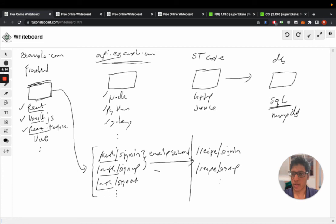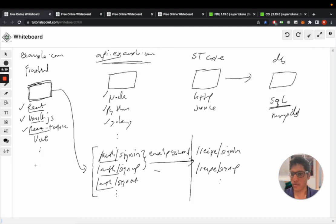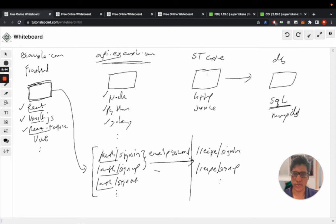That's essentially the architecture of SuperTokens. Three parts: the frontend SDK, the backend SDK, and the SuperTokens core.